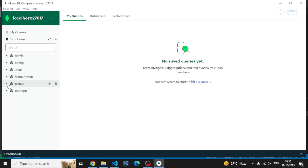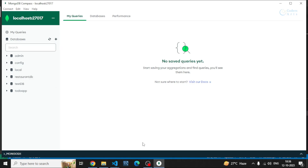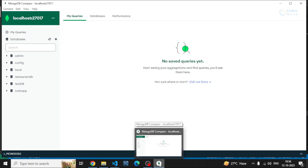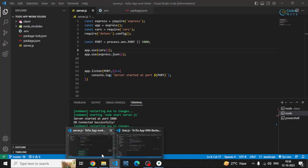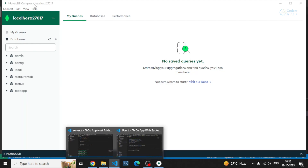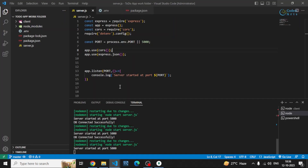Similarly, I'll be creating another database. I can click on 'Create Database', or otherwise I can directly connect with the database and Mongoose will automatically create it in MongoDB Compass.